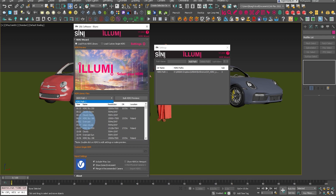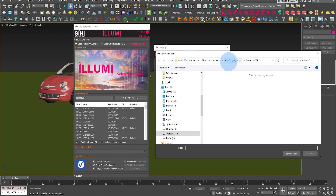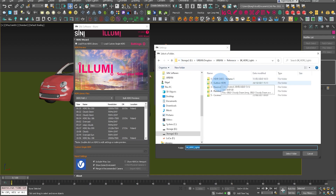You can see here we've only got one file path to all our HDRIs. Now we can actually add multiple paths. Let's set that up.